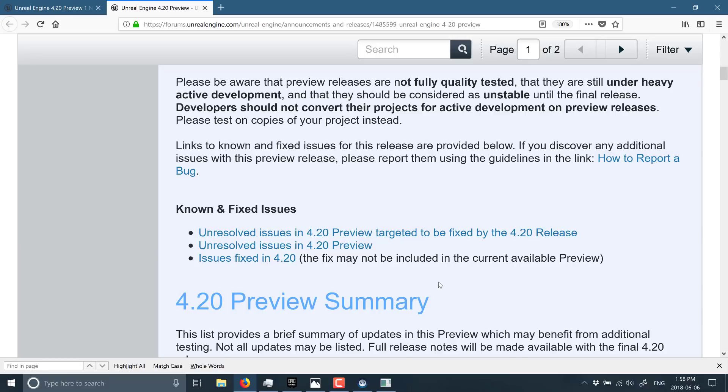Sorry my demonstration video sucked. The biggest new flashy feature here was Niagara, and as you saw, I can't get it to work. But I will, once again, throw that GDC demonstration of Niagara down below so you can see why I was actually kind of excited about that new feature.